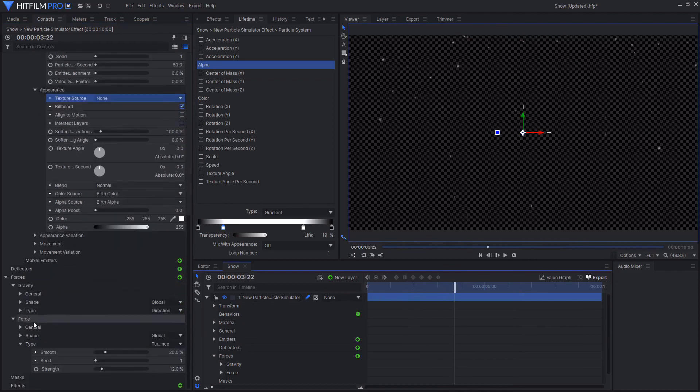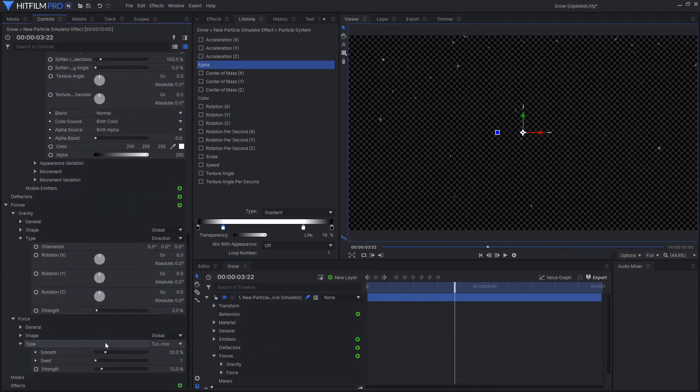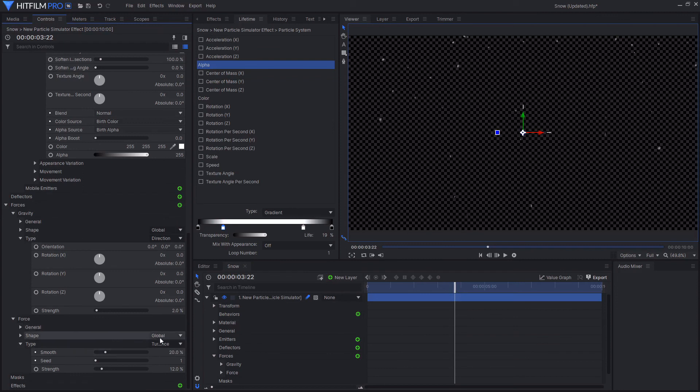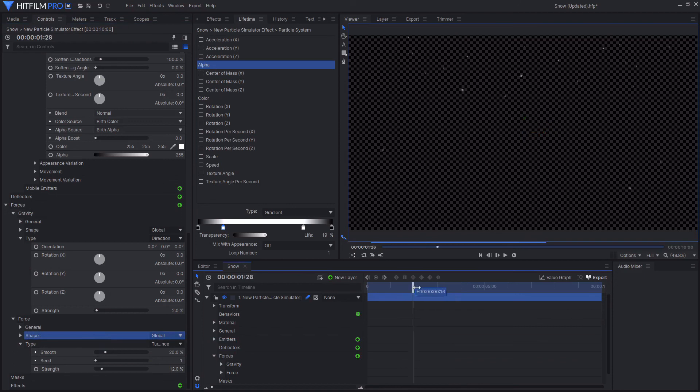If you wanted to play around with forces, then you can come down here and have a play around with the strength sliders or the different types. You could also add different forces to create some interesting looking effects.